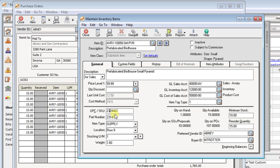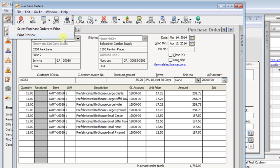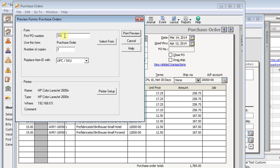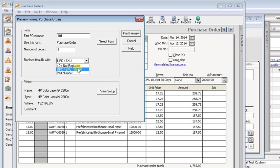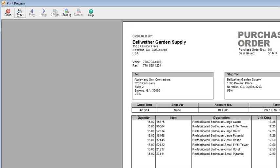Doing that is really simple. For example, on a purchase order, you may want your supplier's part number to print. So if we go up here to preview the form, and it's the same when you're printing it, there's an option right here where you want to replace the item ID with do not replace. Of course, you're going to print the ID, replace it with UPC SKU, or replace it with part number. So let's preview that.